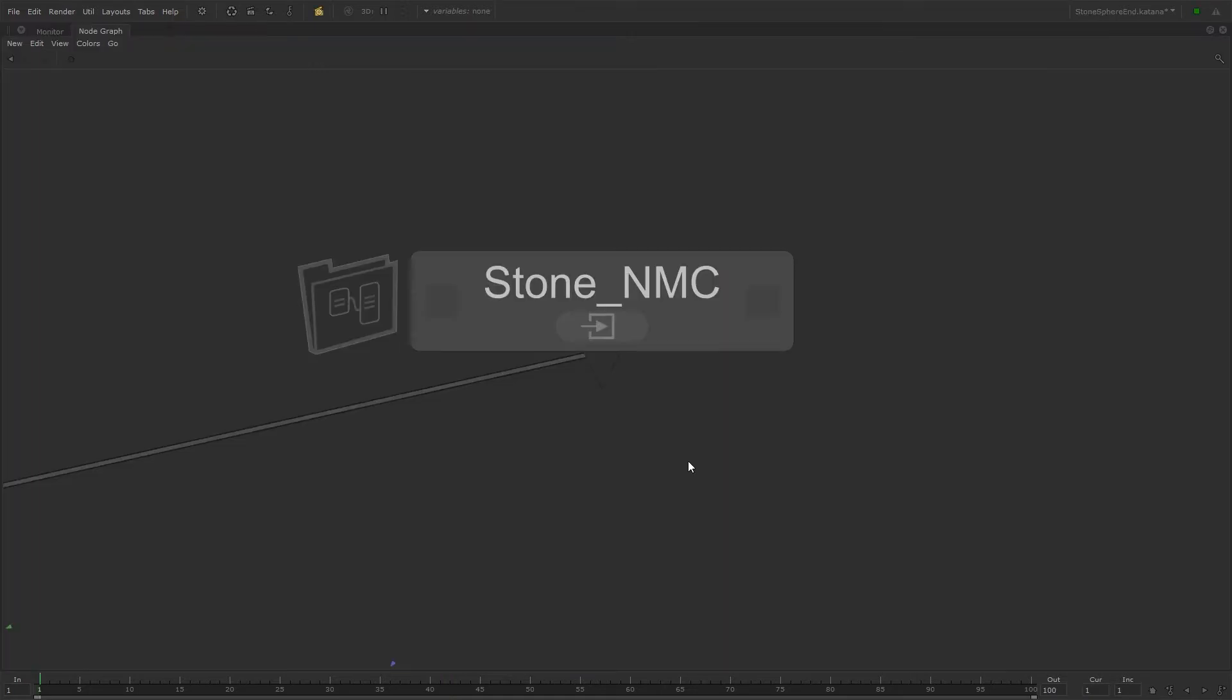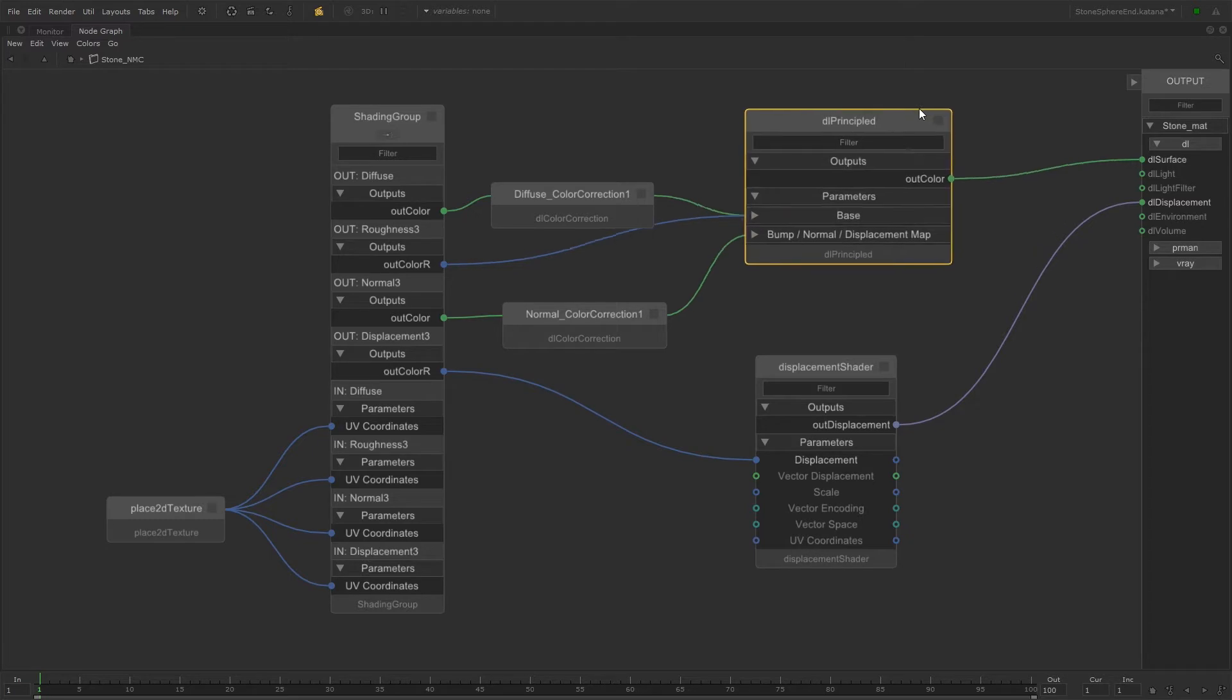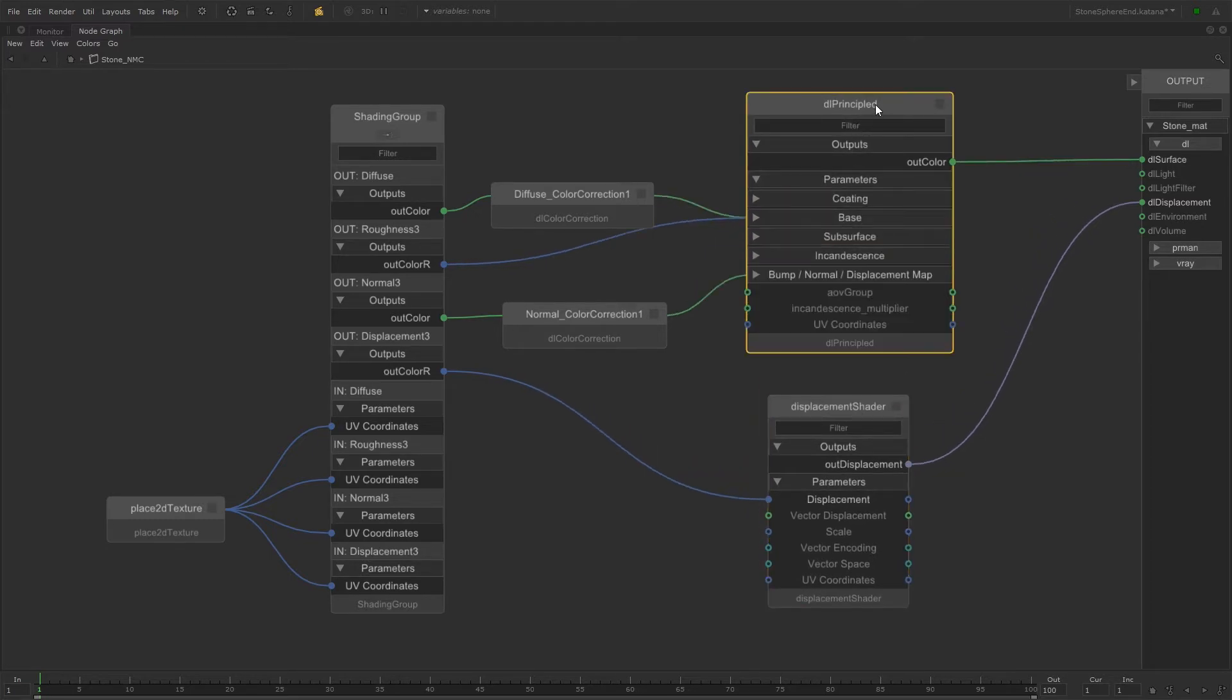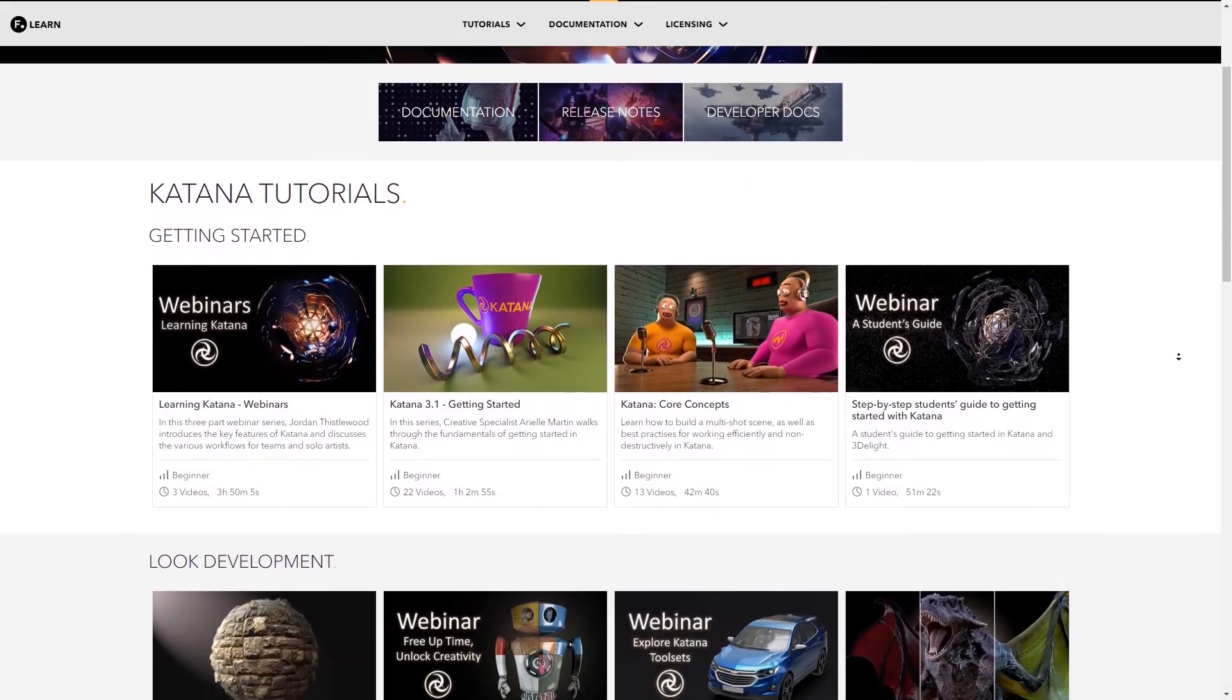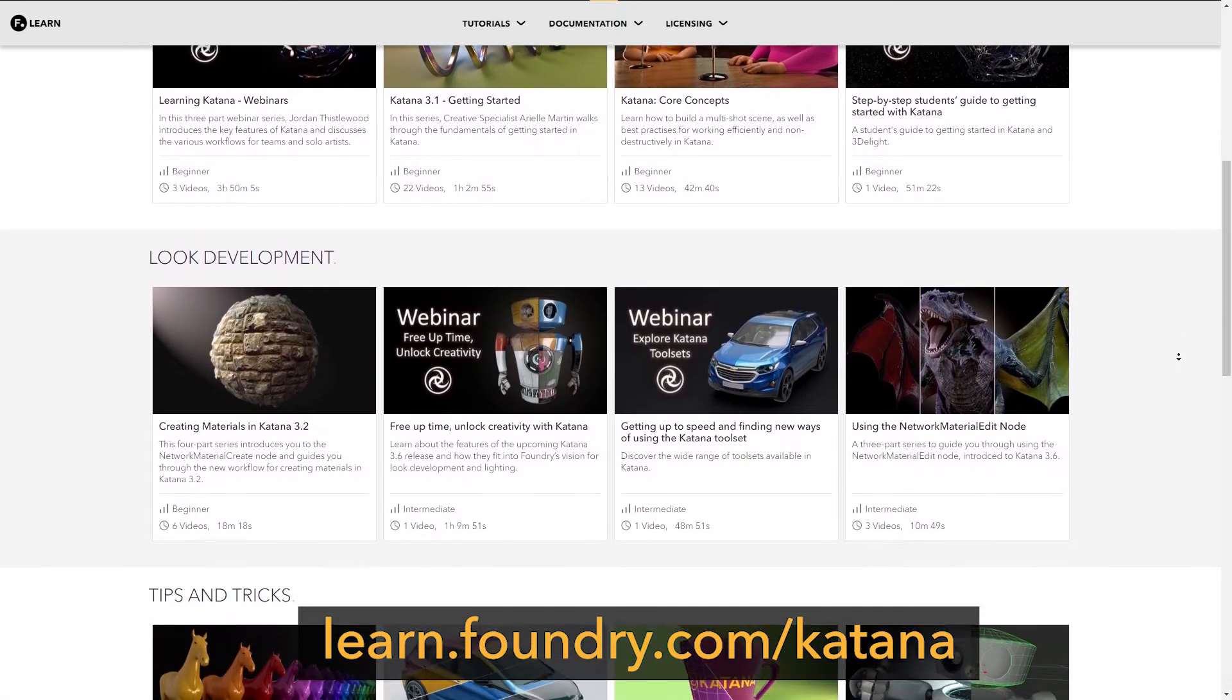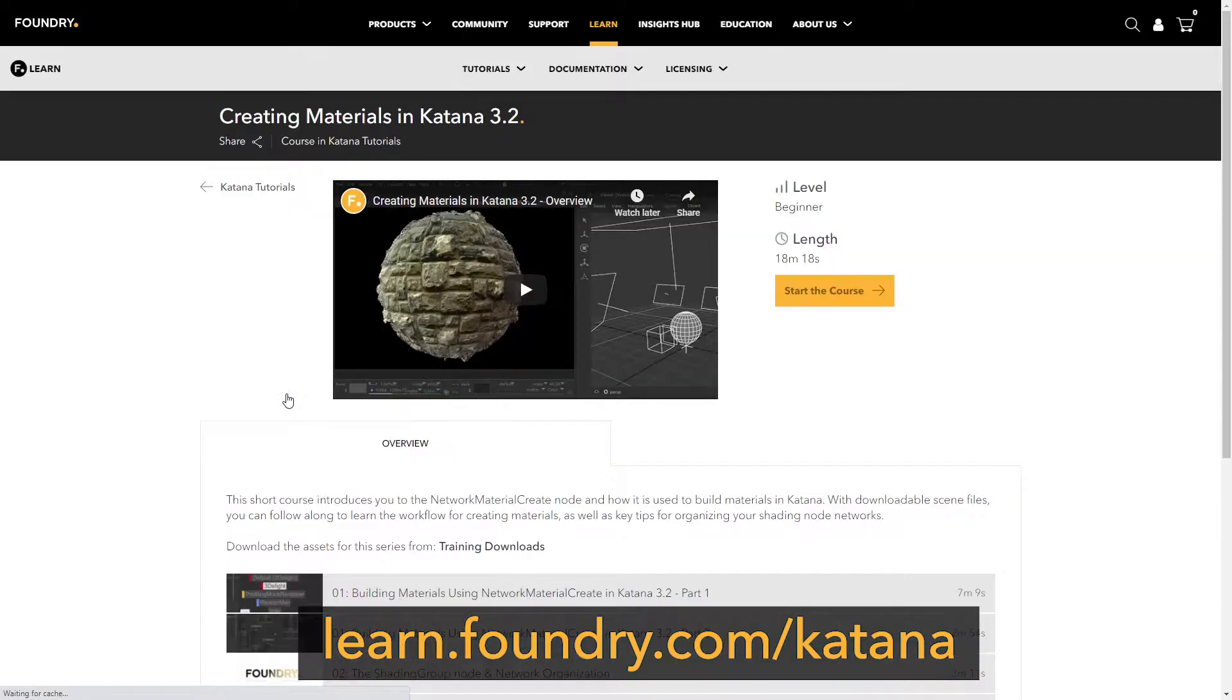To take a quick step back, network material create nodes act as containers for your shading node network. They feature a unique left-to-right workflow and shading node designs created to improve the efficiency of building and editing materials in Katana. To learn more about the basics of using network material create nodes, you can watch the Creating Materials in Katana 3.2 course at learn.foundry.com/katana.